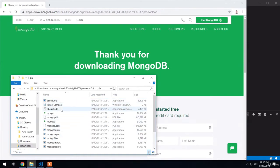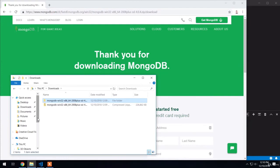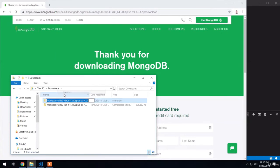We don't want to leave this folder in the downloads directory. We want to move it to a more permanent place on our machine. Before we do, let's rename this folder. Right here, I'm going to rename it from its current long name to something a bit simpler: MongoDB.